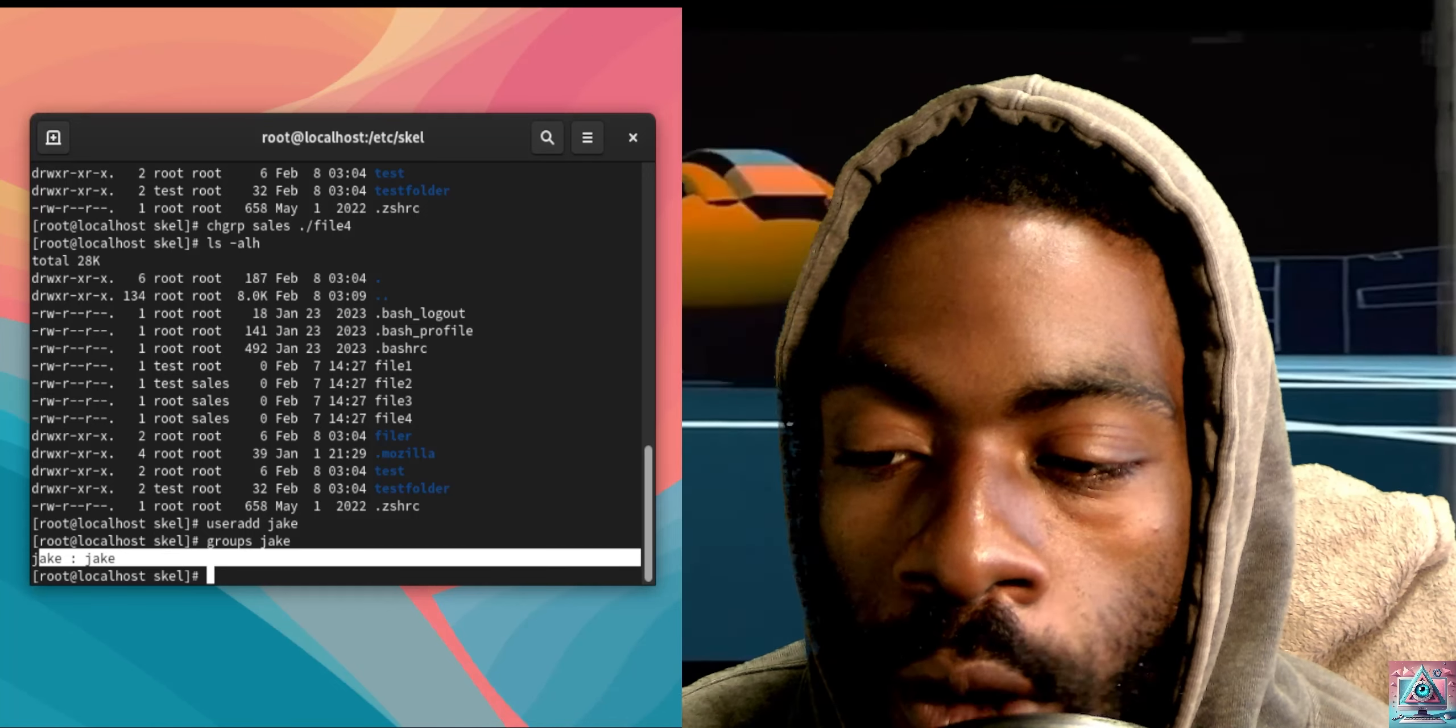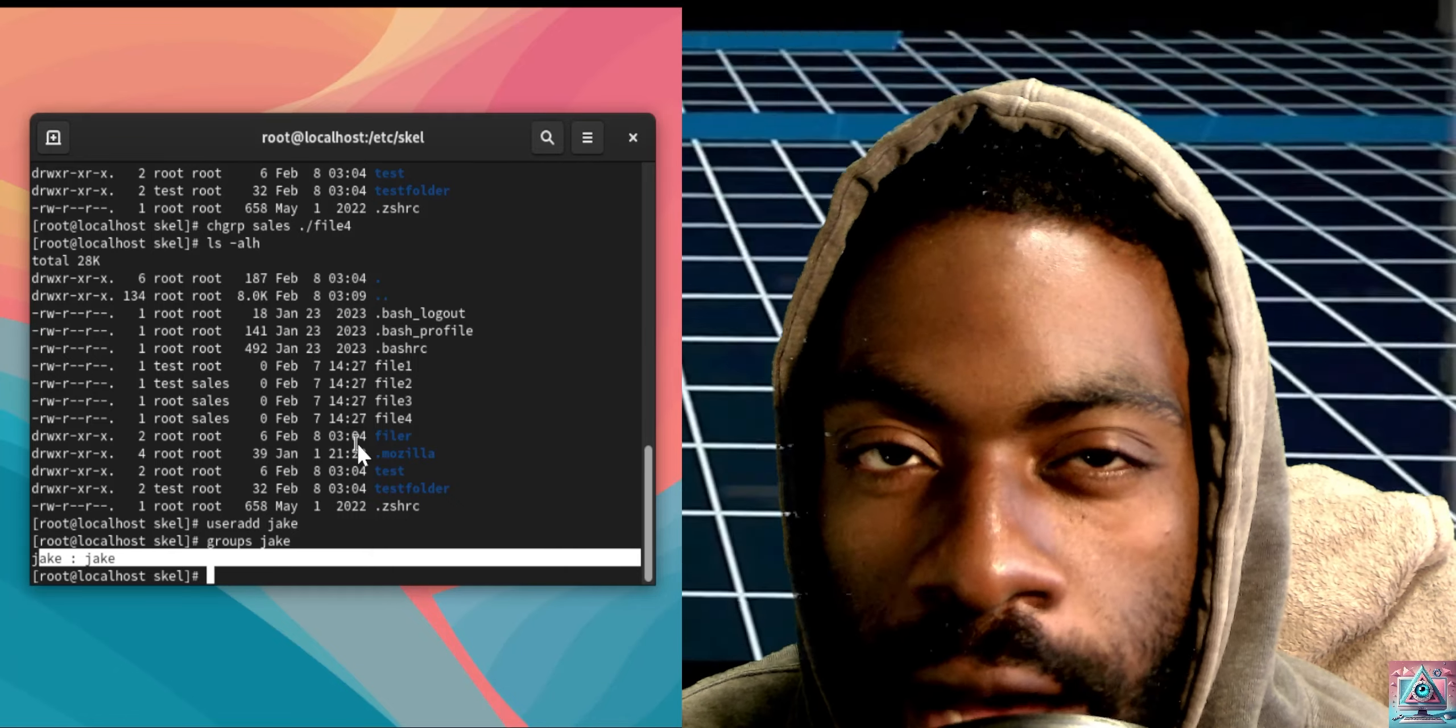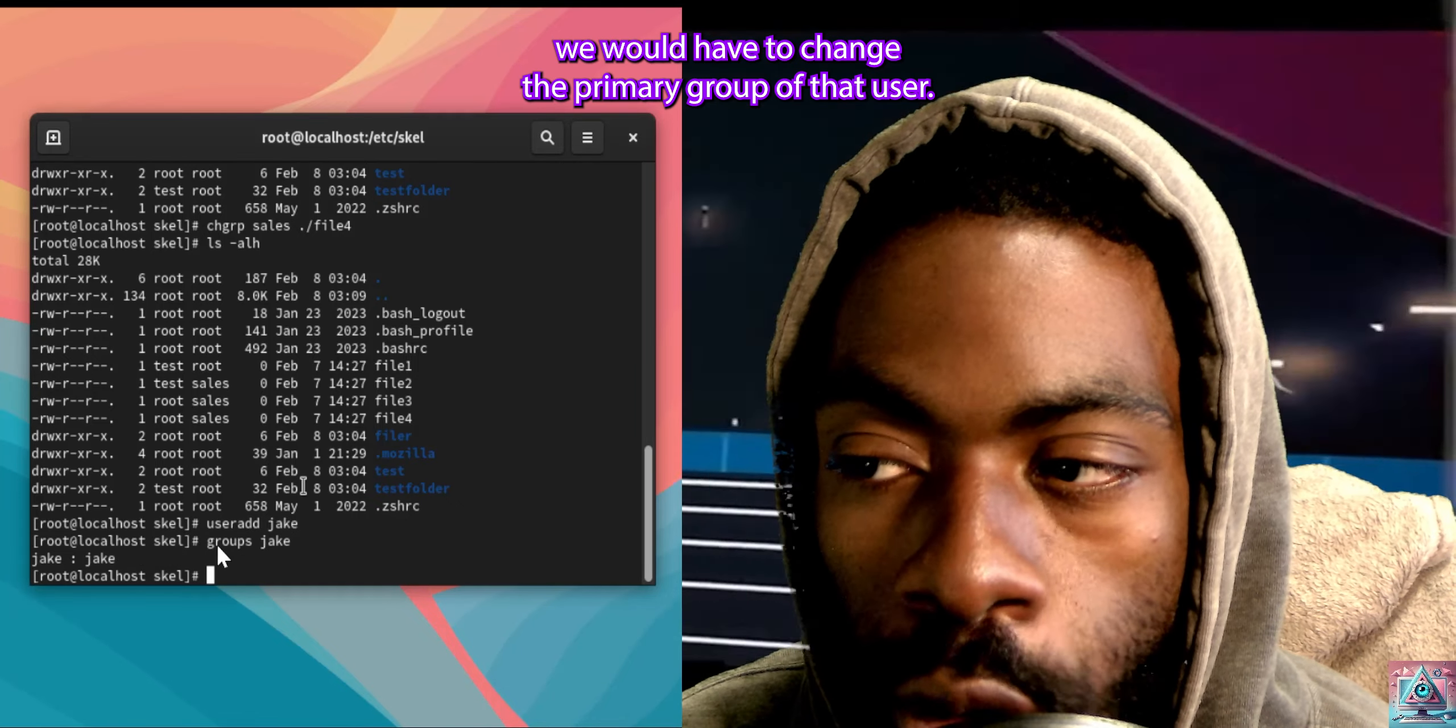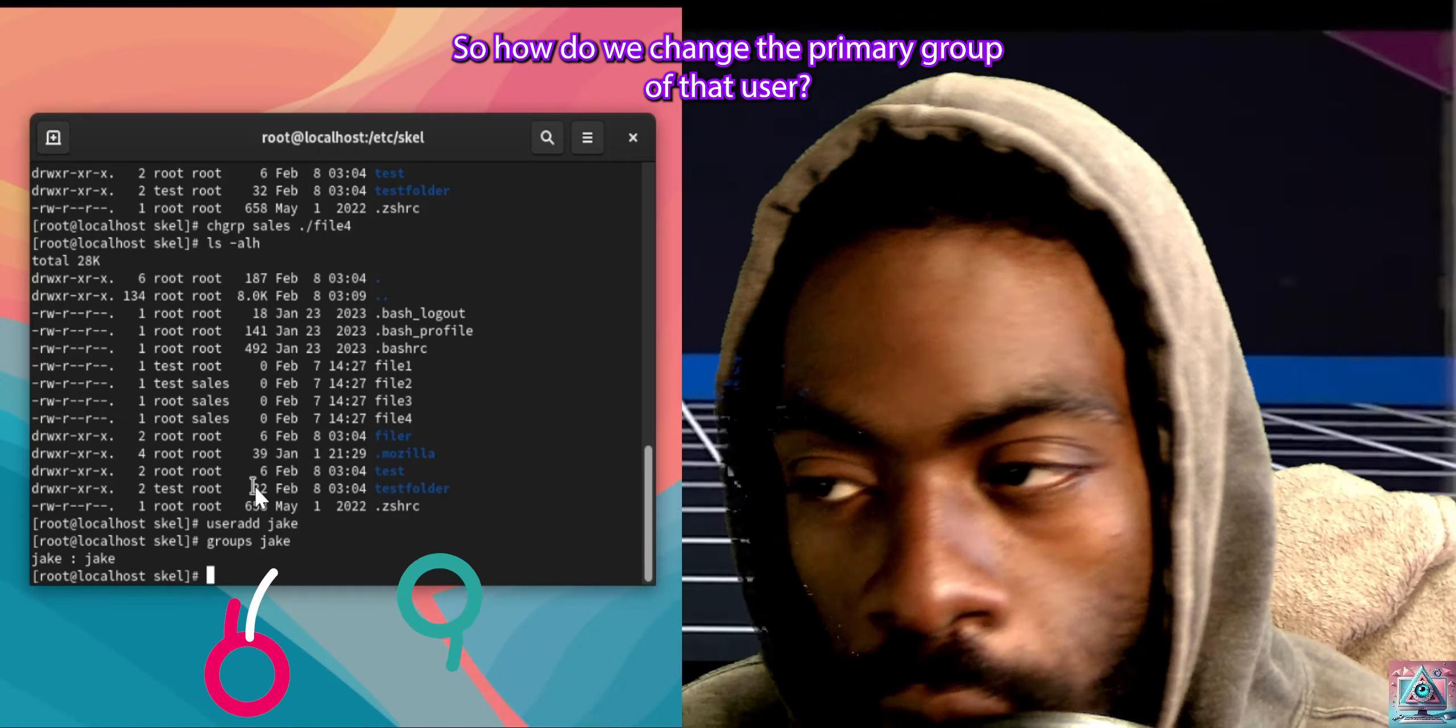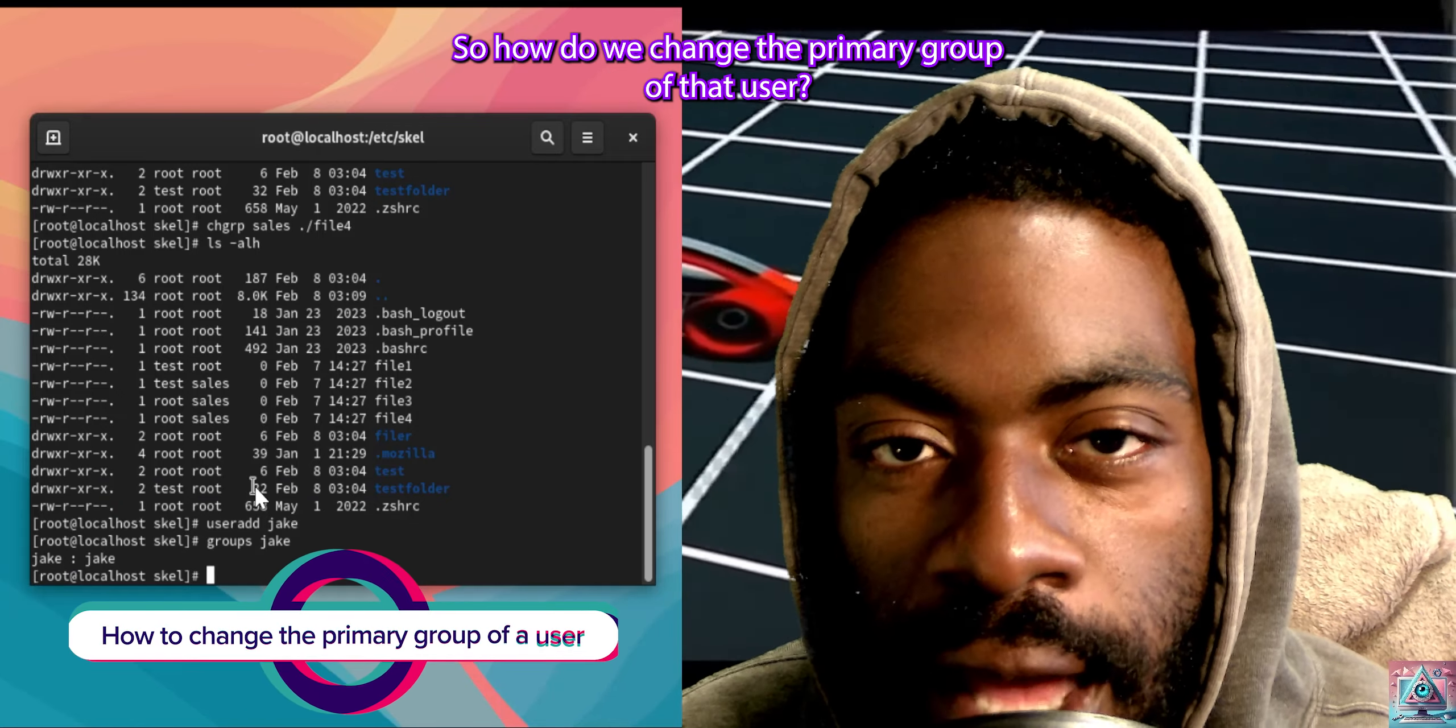So, if we wanted to change the default group of a file for a user, we would have to change the primary group of that user. So, how do we change the primary group of that user?